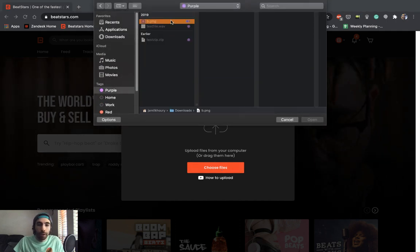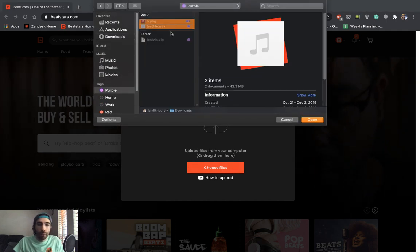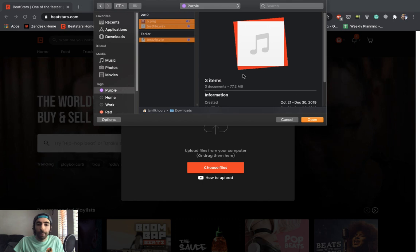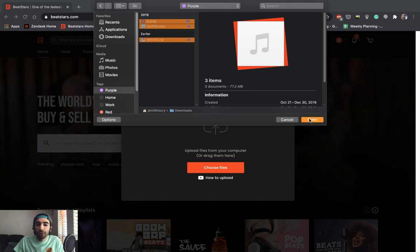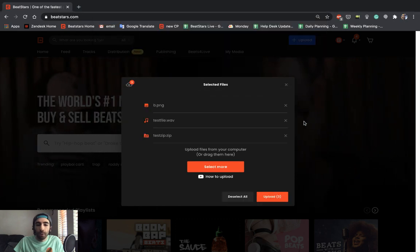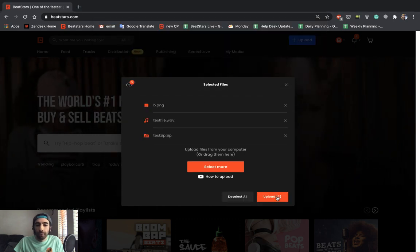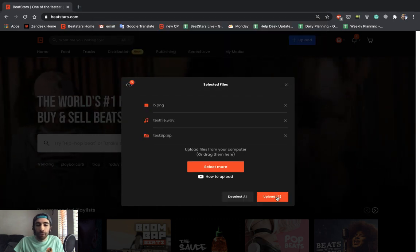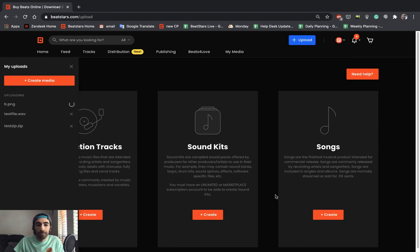Here you can choose the files to upload to BeatStars. I'm going to upload an image, a WAV file, and my zip files from my track stem all at once. Go ahead and hit the upload button.